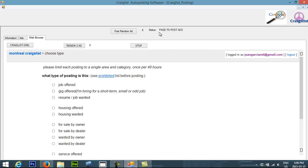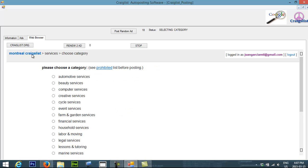Right now here you see on the status, we are going to the page to post the ad in the Montreal section. You can have multiple cities as well. The program just selected the category. It selected the category for services, which will be here.